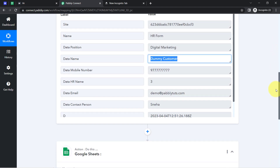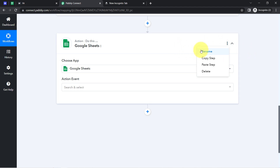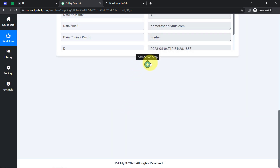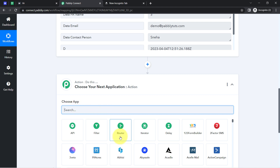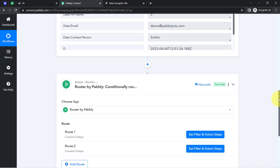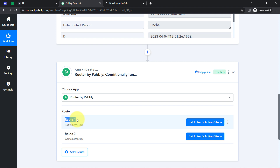Currently I have captured the data of only one form. Now I'm going to add the data into Google Sheets. The interesting part is, instead of selecting Google Sheets directly, I'll have to select the Router feature. Router is an amazing feature of Pabbly Connect via which you can apply different kinds of conditions. I'm going to specify two routes — one for the HR form submission and one for the contact form submission.